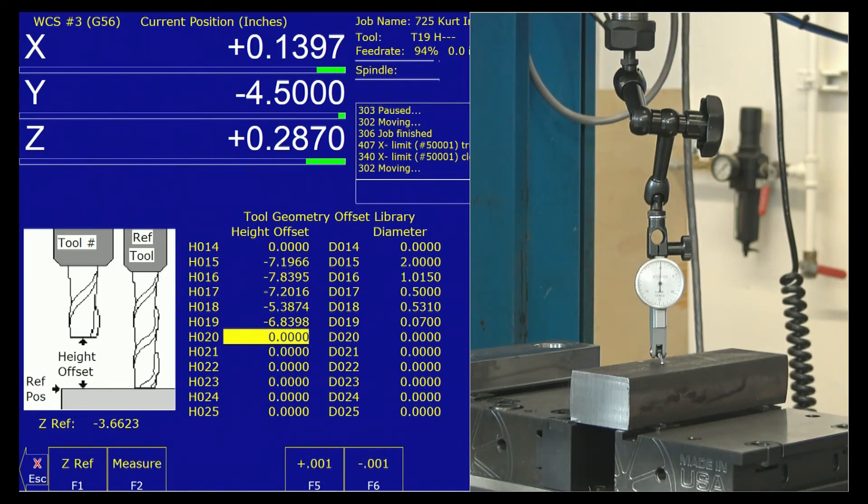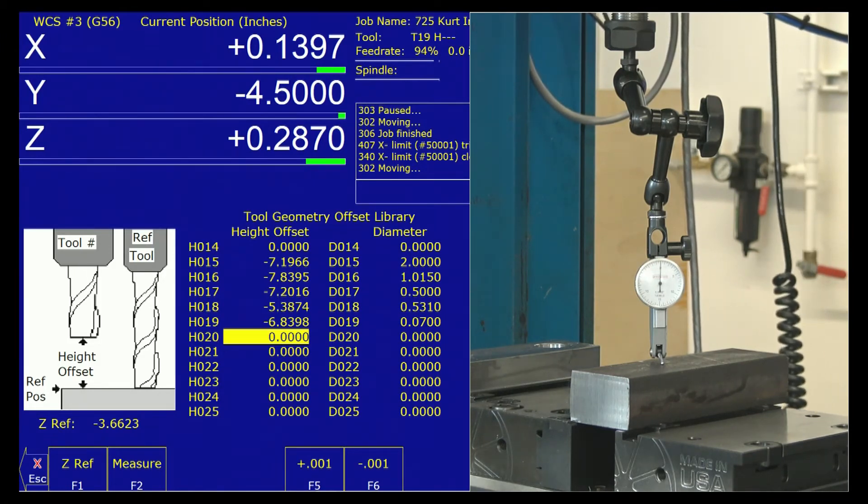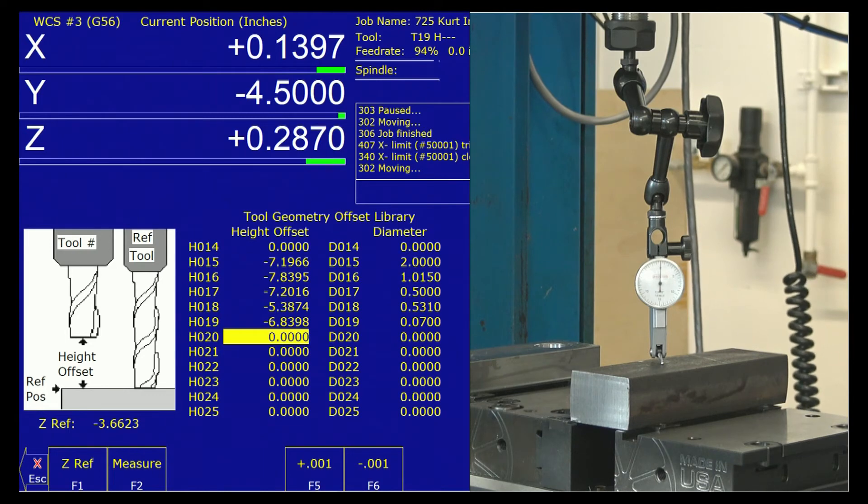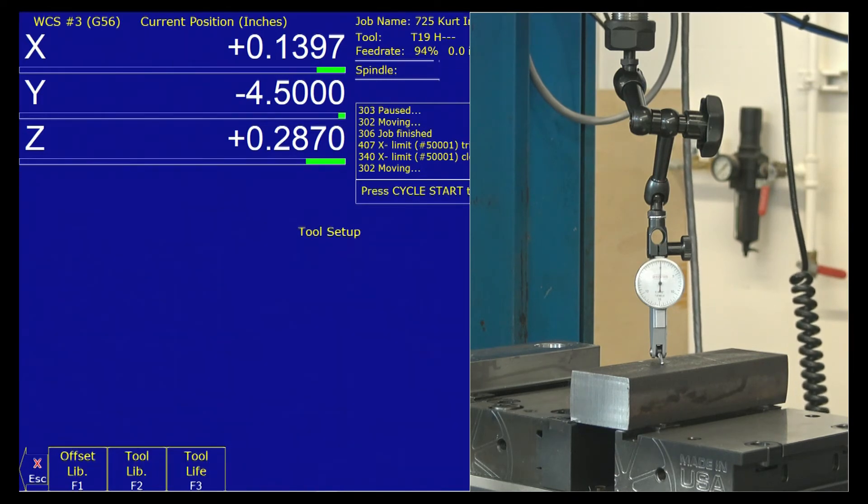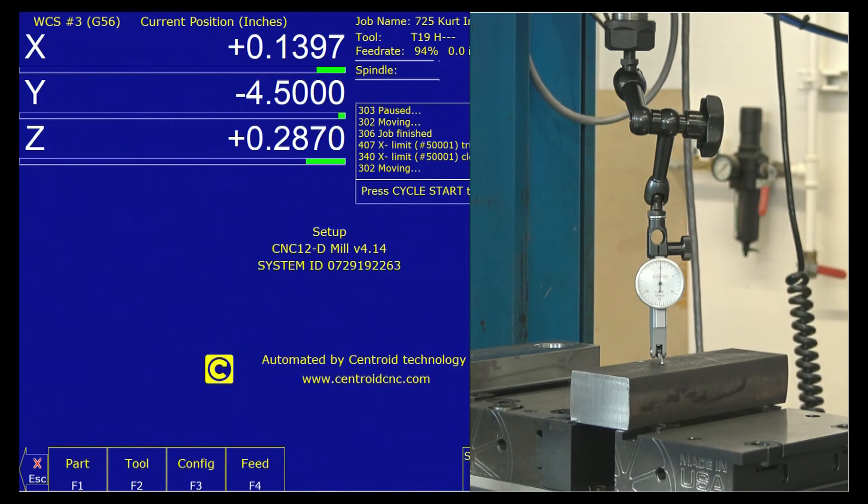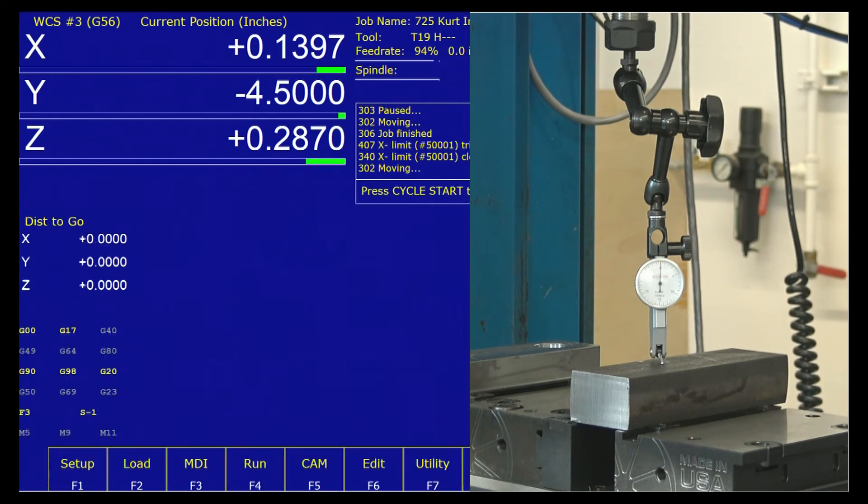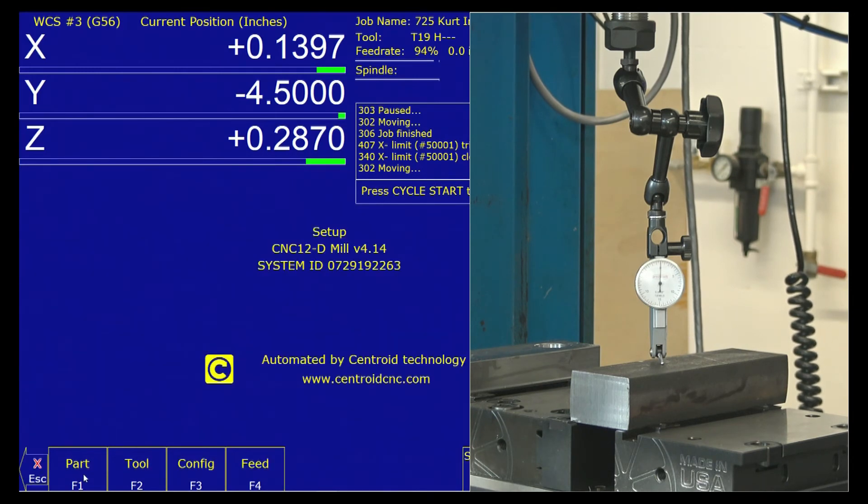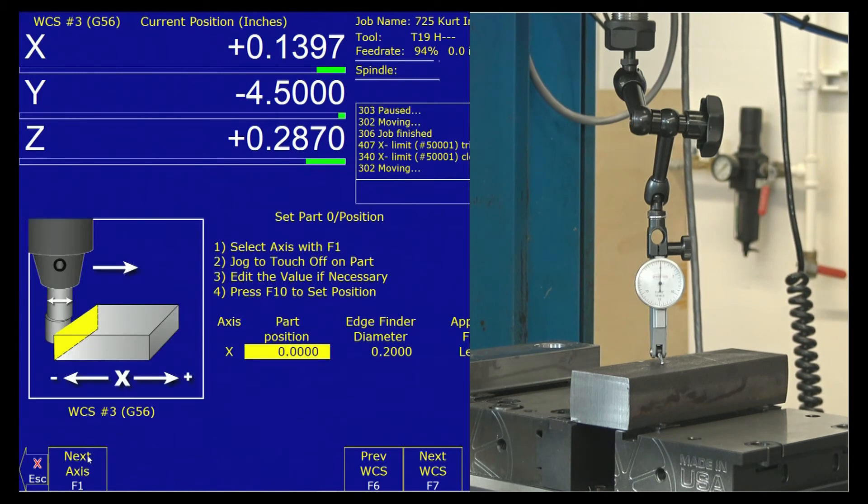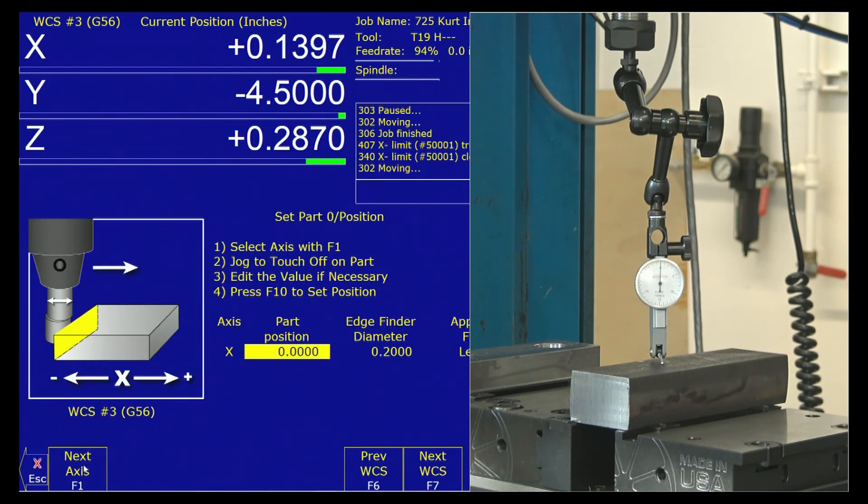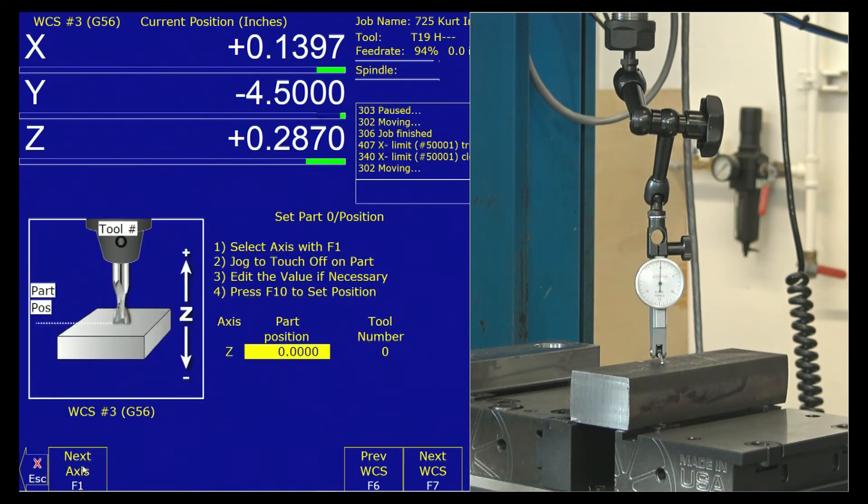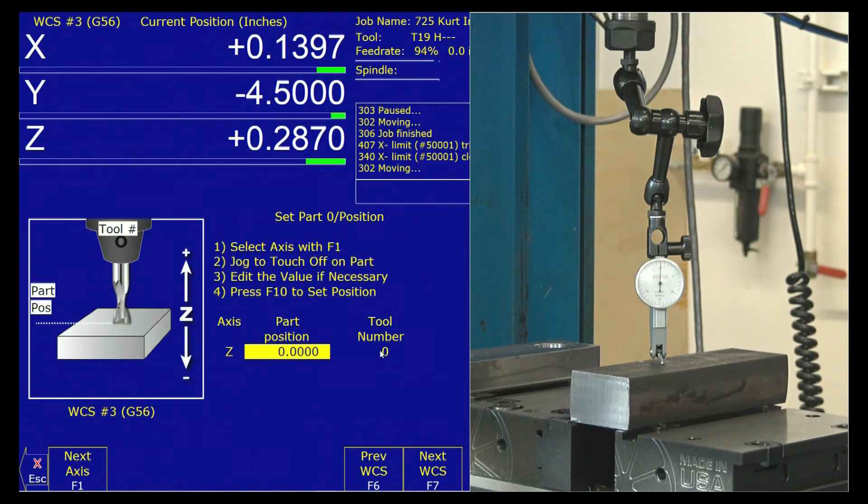Now in my case, I'm going to escape out of this tool setup window, all the way back to setup part. And the axis I'm setting, part Damon, next axis is Z.